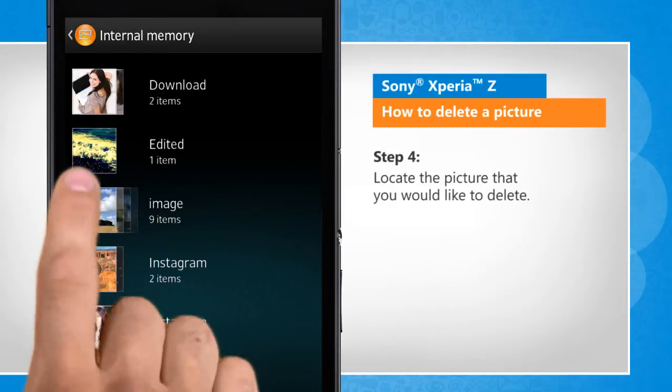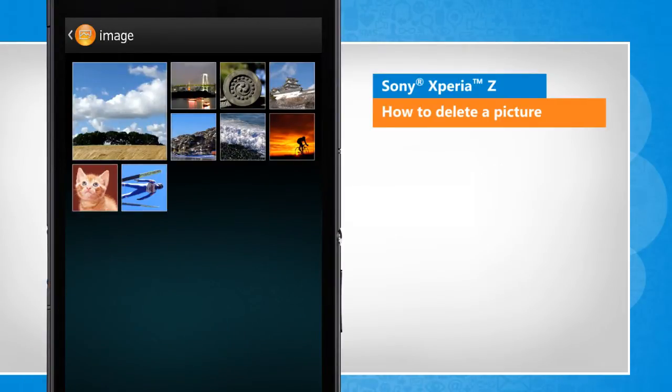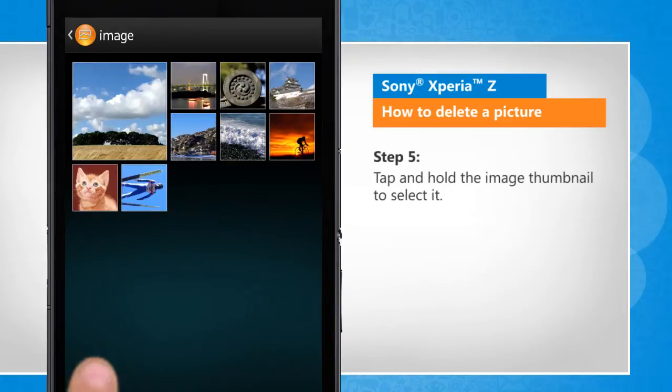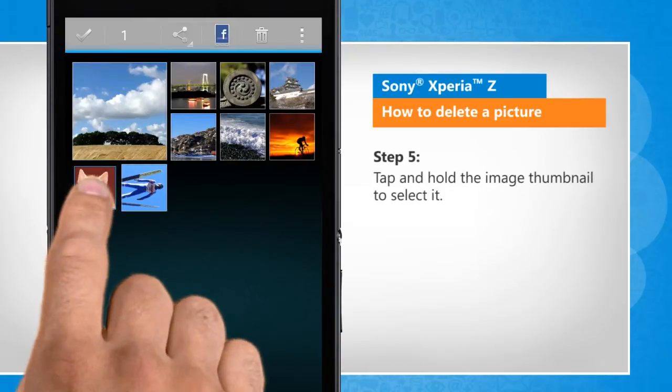Locate the picture that you would like to delete. Tap and hold the image thumbnail to select it.